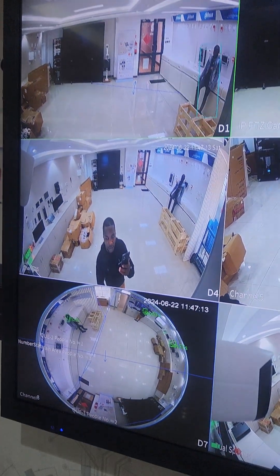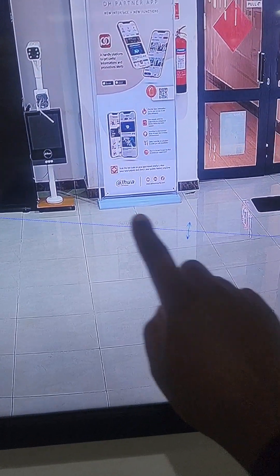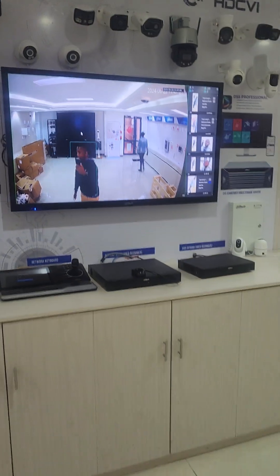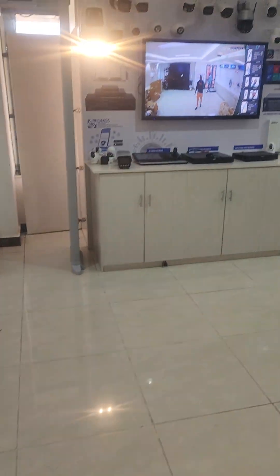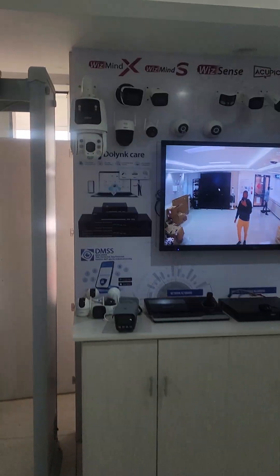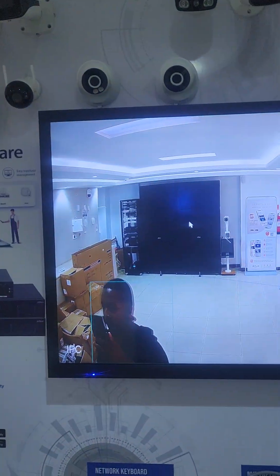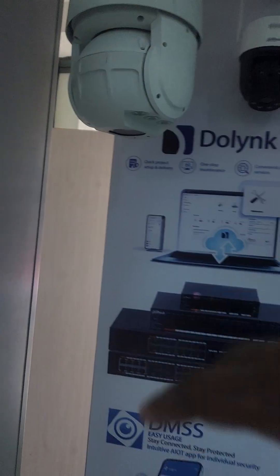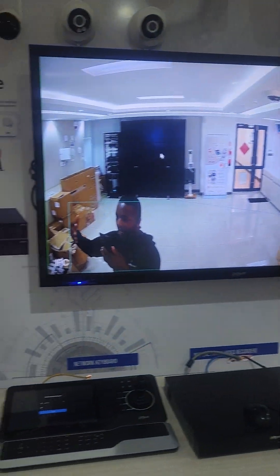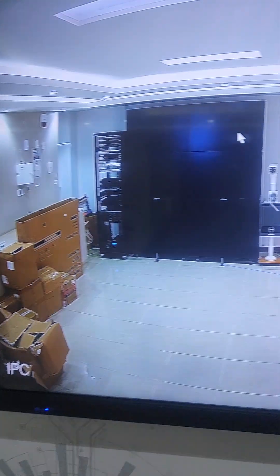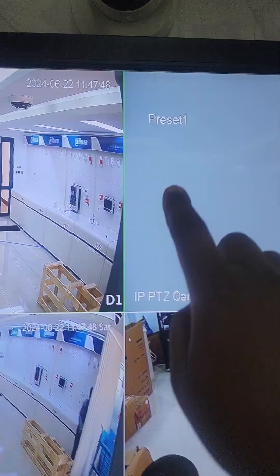Once configured, anytime someone crosses this virtual blue line it's going to trigger the PTZ. You can see — once I cross it, it triggers the PTZ to switch to that specific preset. That is the whole objective of using a fixed lens and a PTZ together — it triggers something on the PTZ and we are able to see what is triggered by looking at the multiple views.